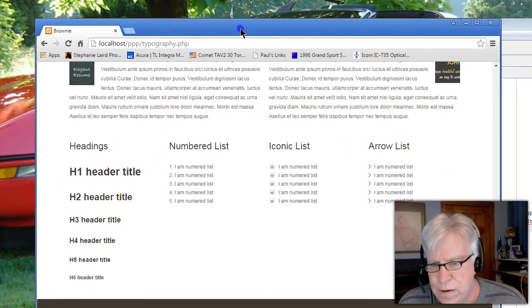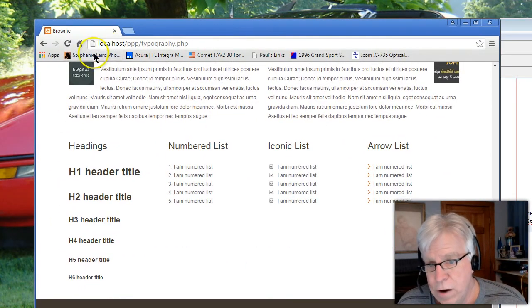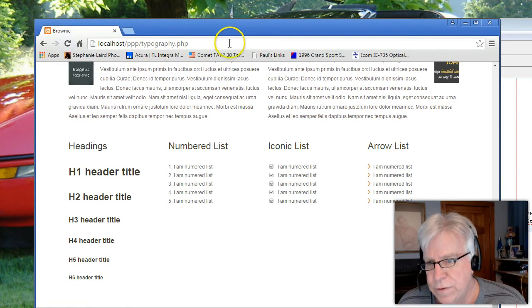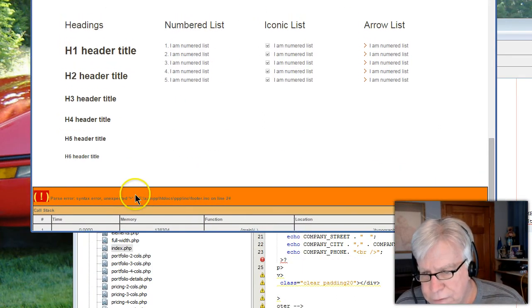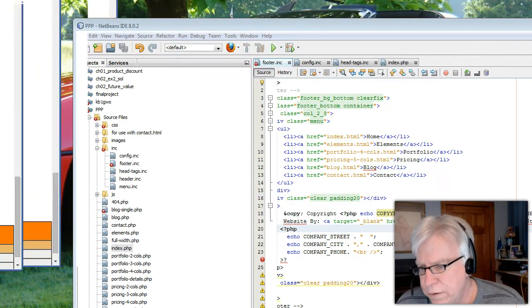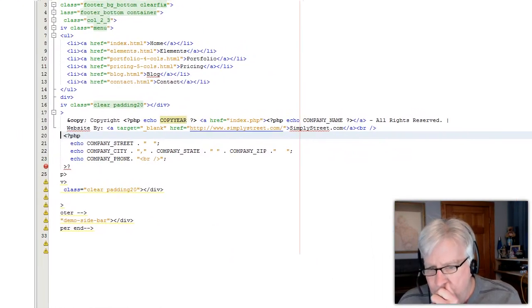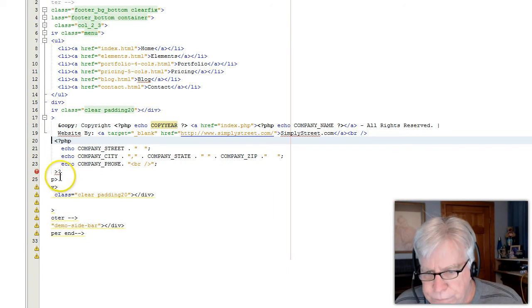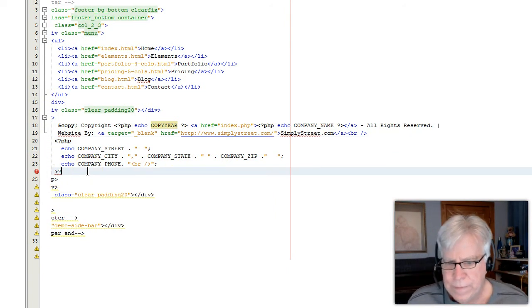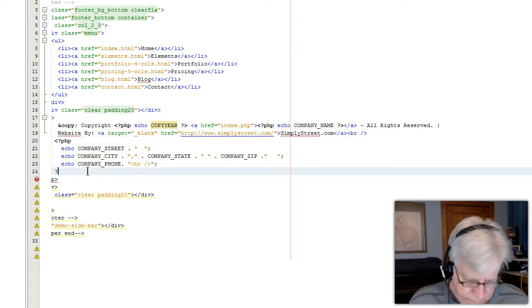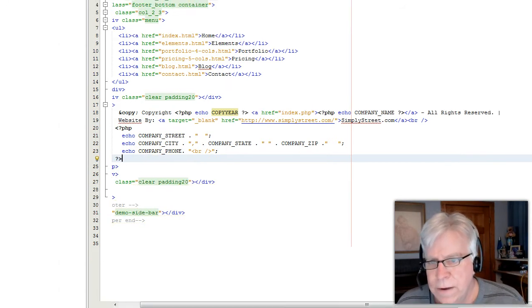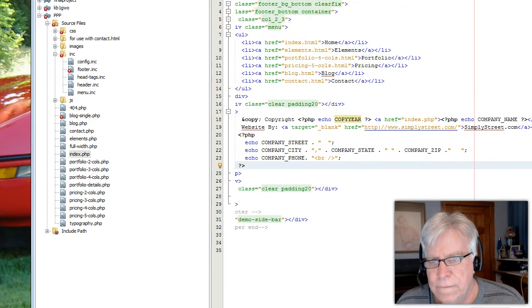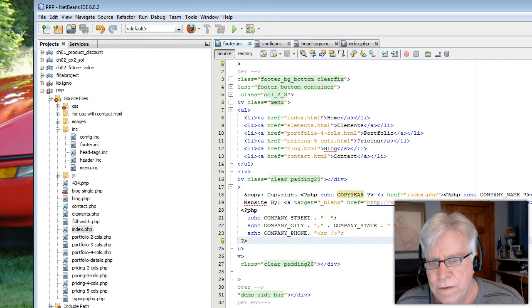There's a little typo right here. Let's put the PHP tag correctly, save it, come back and refresh. Now notice I've got the copyright tag and all of that - now I've got my main street and my phone number and things like that.